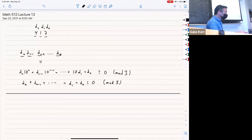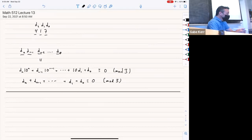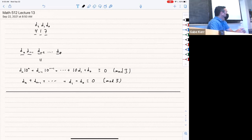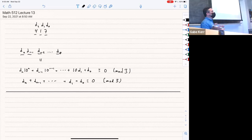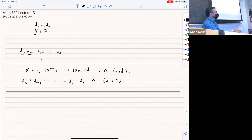Is there a question? Why doesn't that work for, say, 7? Well, the problem is that 10 is congruent to 3 mod 7. So you would get 3^n coefficients instead of 1^n — you'd get something, but you wouldn't just get the sum of digits. If you were using a different base system instead of base 10, it would work on paper. Absolutely.